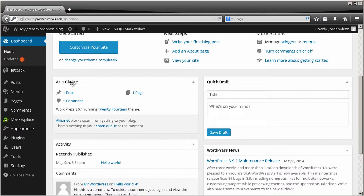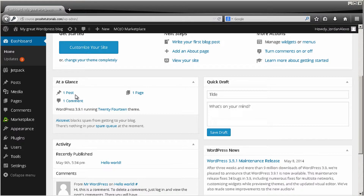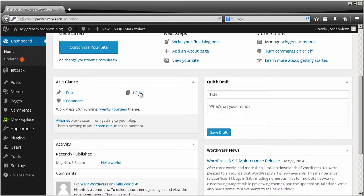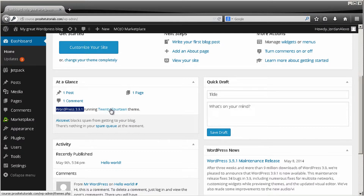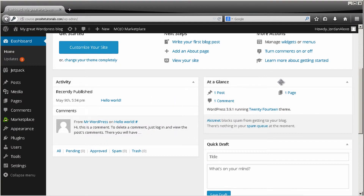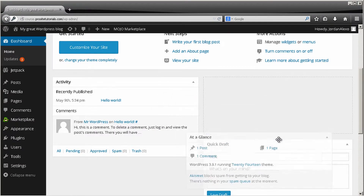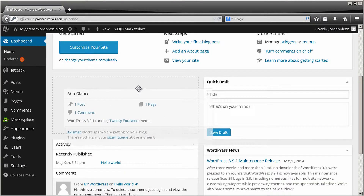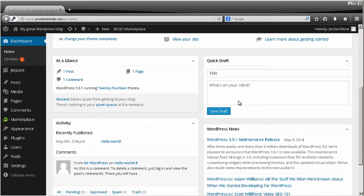Over here you can see At a Glance, which shows you the number of posts, comments, and pages on your website. You can also see the version of WordPress you're using and the current theme — in this case, 2014. You can also move things around just by dragging and repositioning them the way you desire.